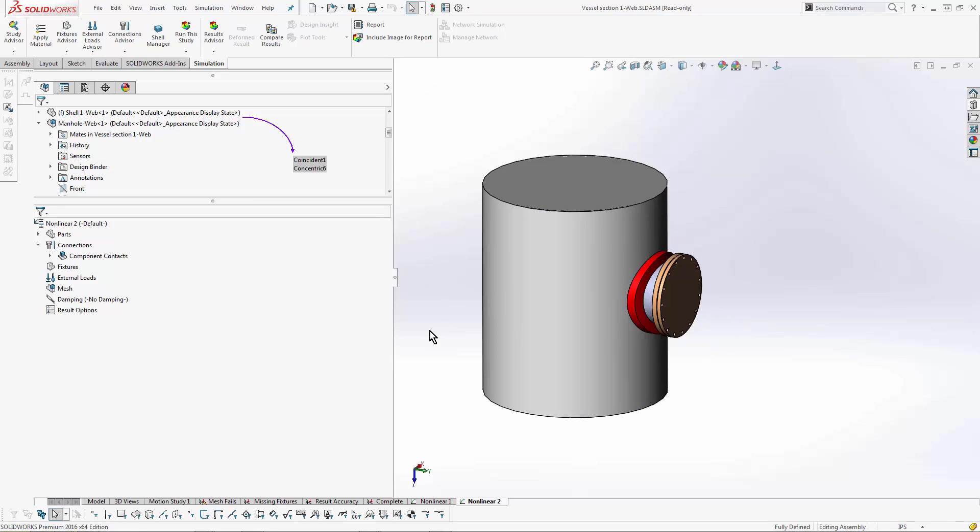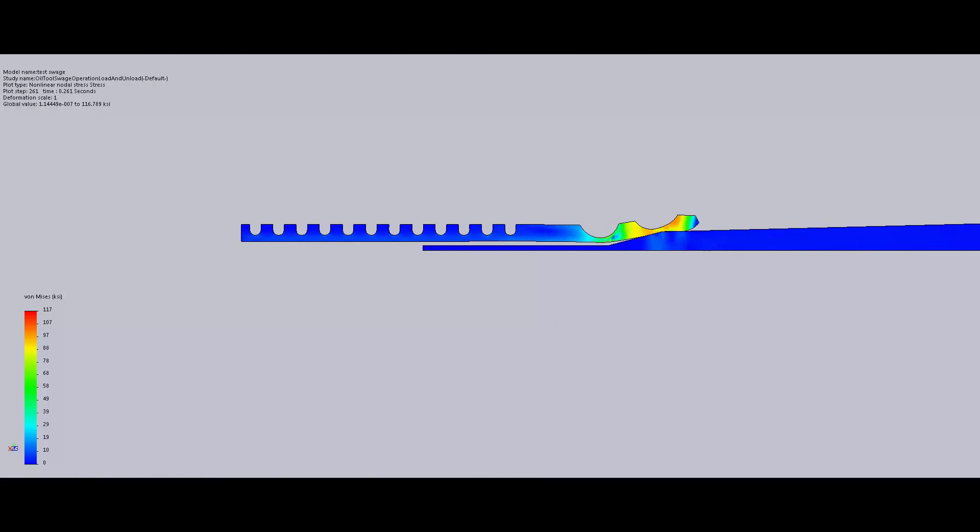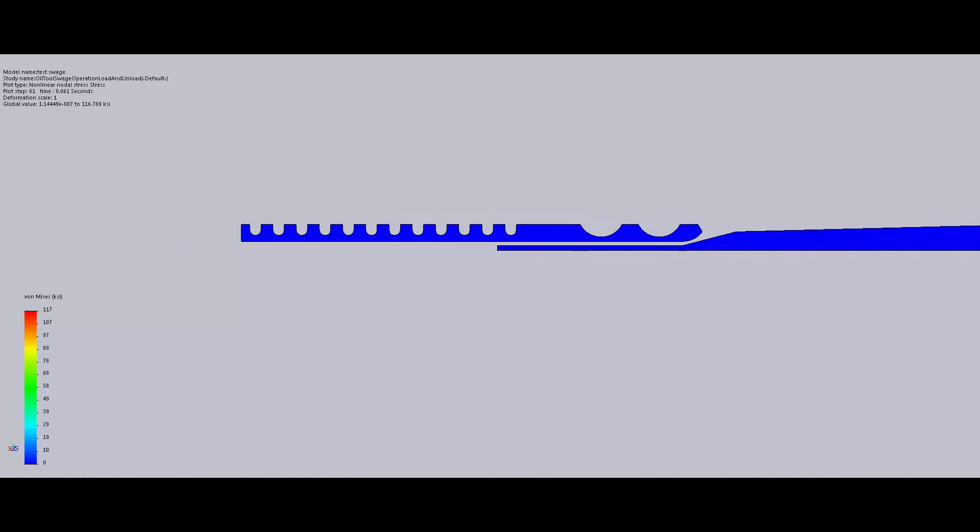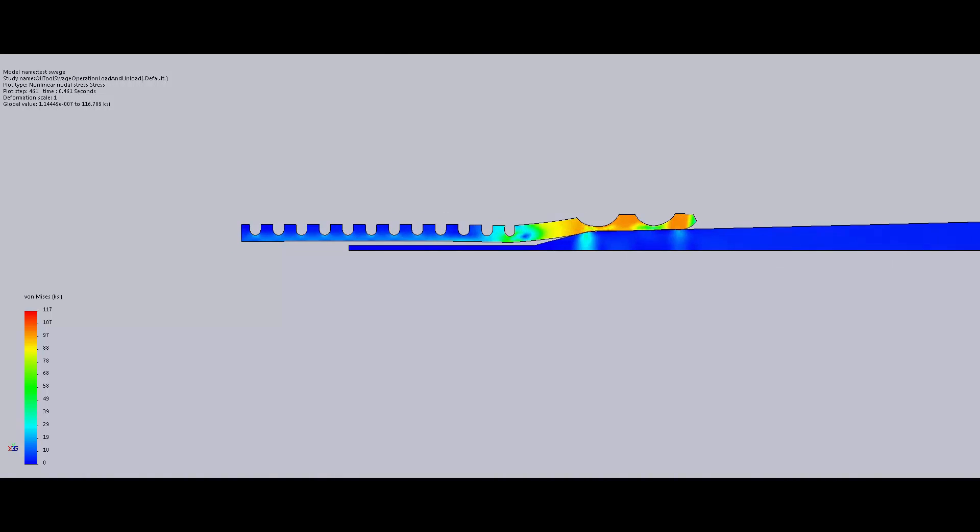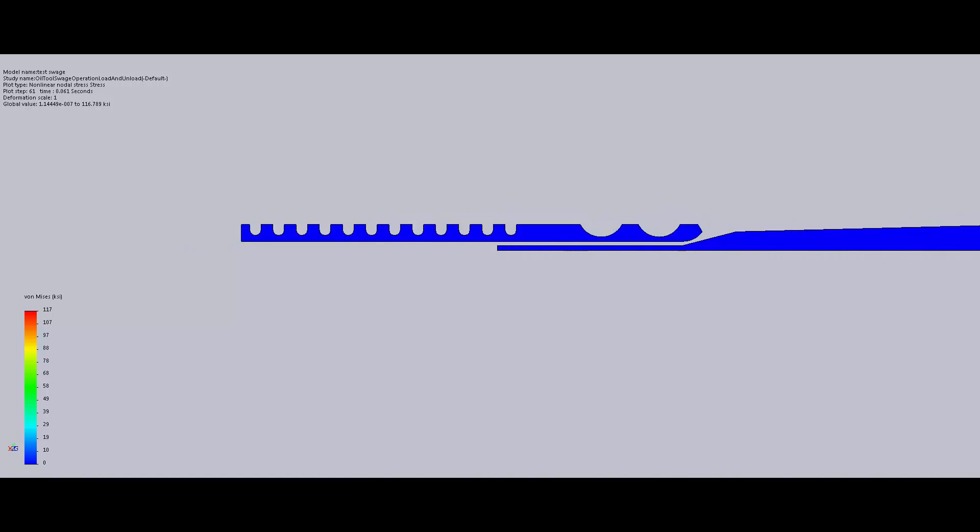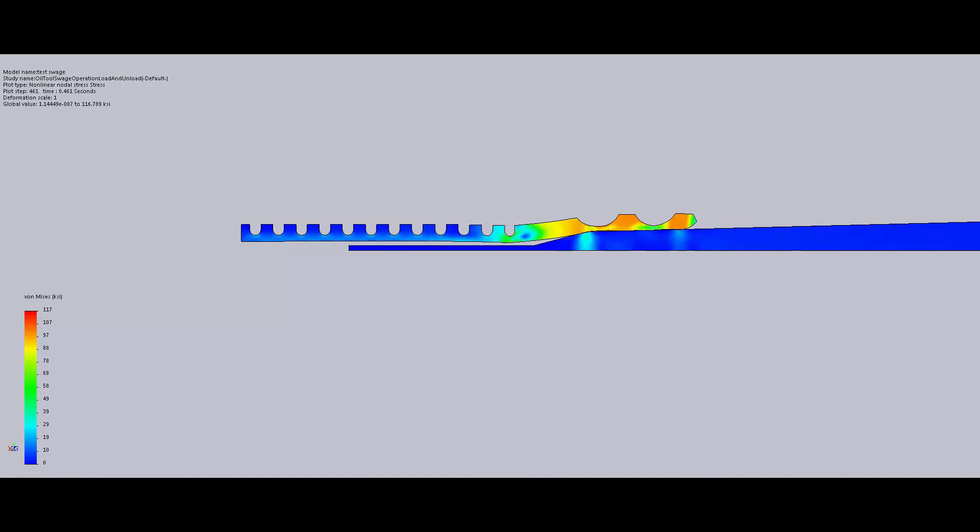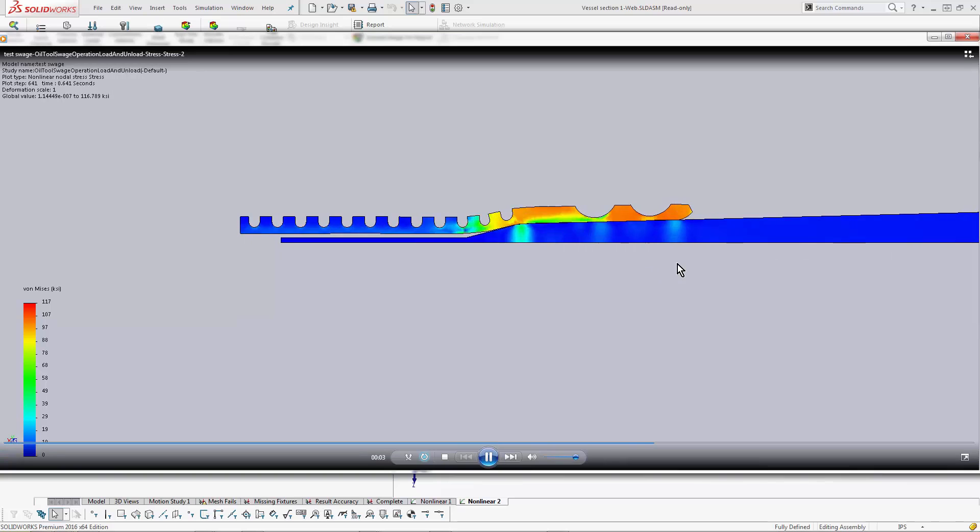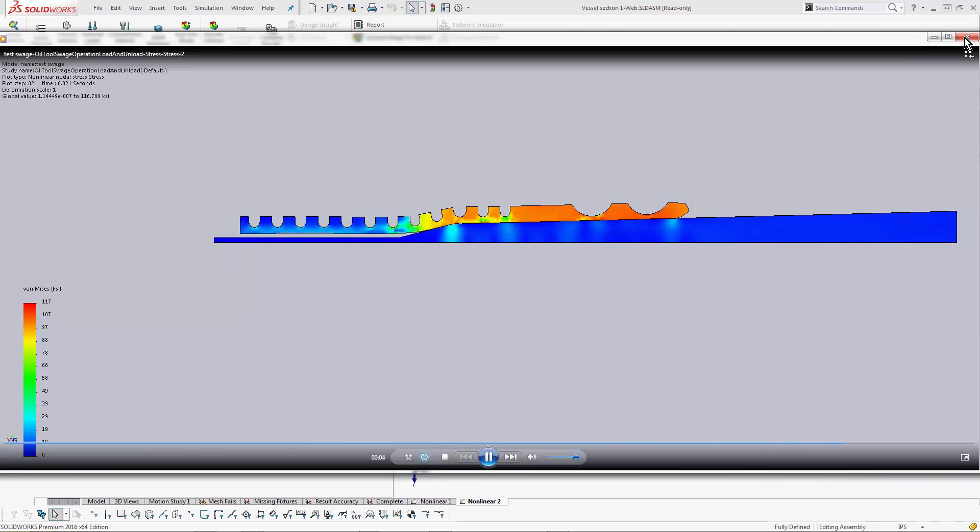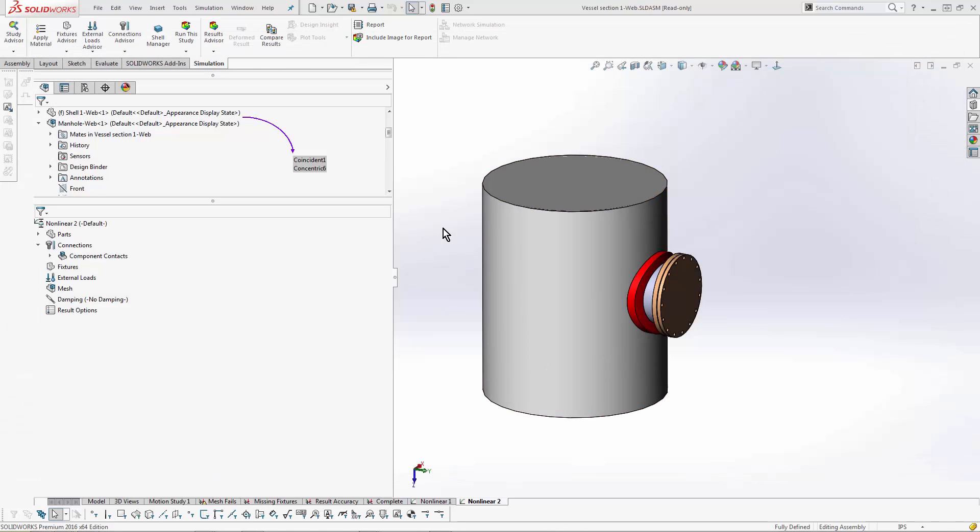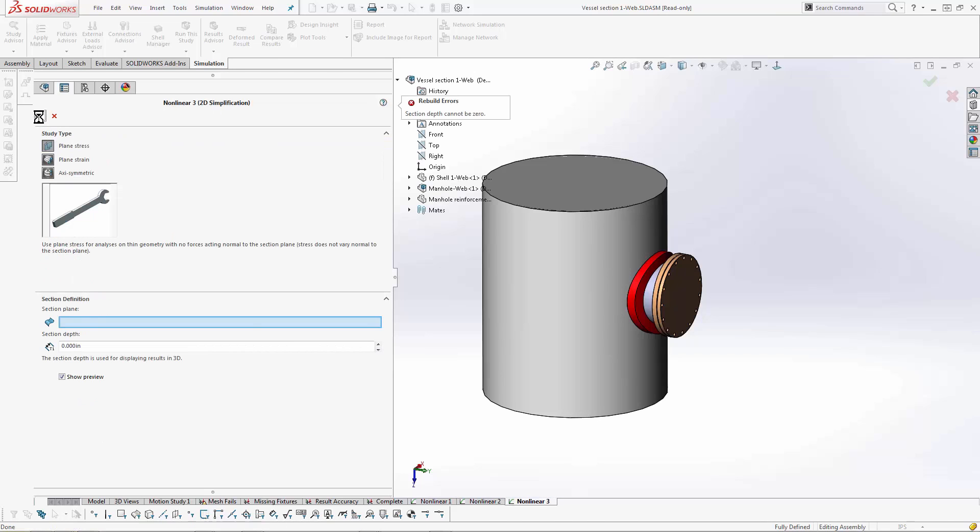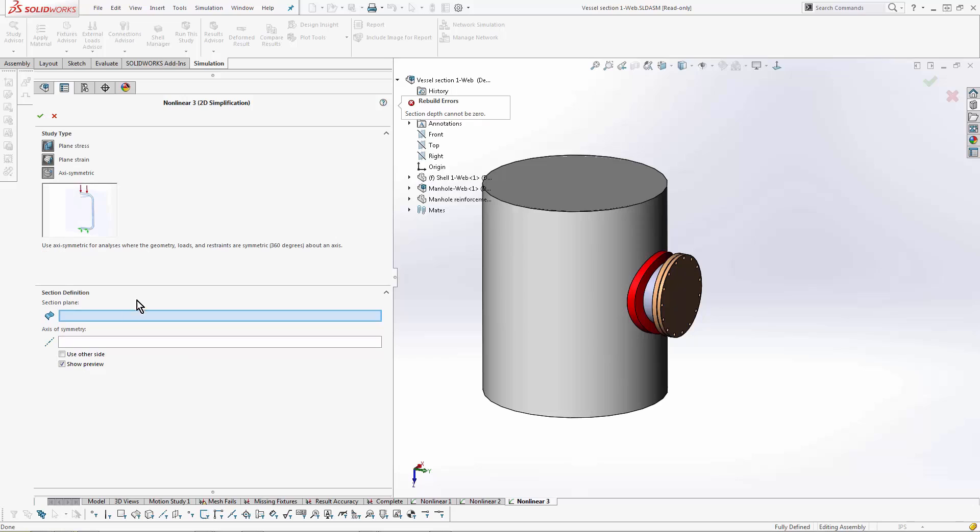The last quick thing I want to mention is simplification. I've got a video here of a swage tool. Now these are usually round, but what we've done in the nonlinear study is simplify into 2D to make it solve much faster and prevent that rotation factor that could be making it unstable. So the way you would do something like this in your model - you just go to the drop-down choice 'new study' and you get this 'use 2D simplification' option. All you have to do is hit that use 2D simplification, hit OK, and then you choose which plane the part file's symmetric around.